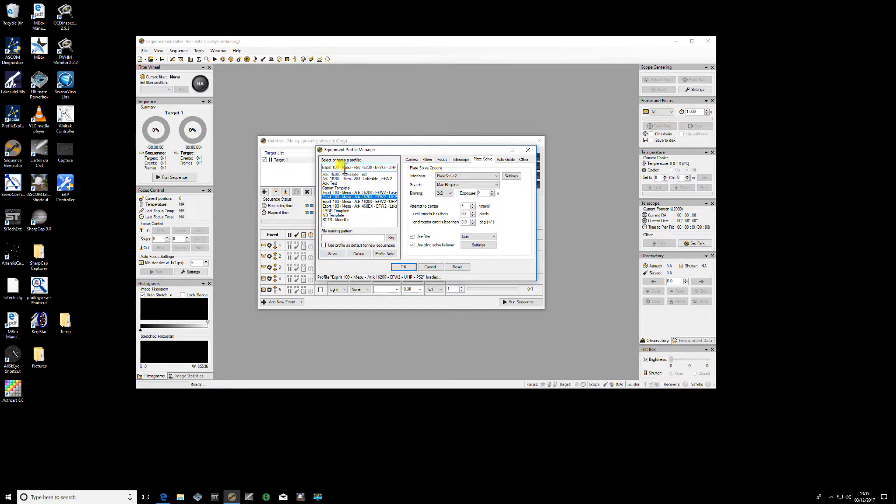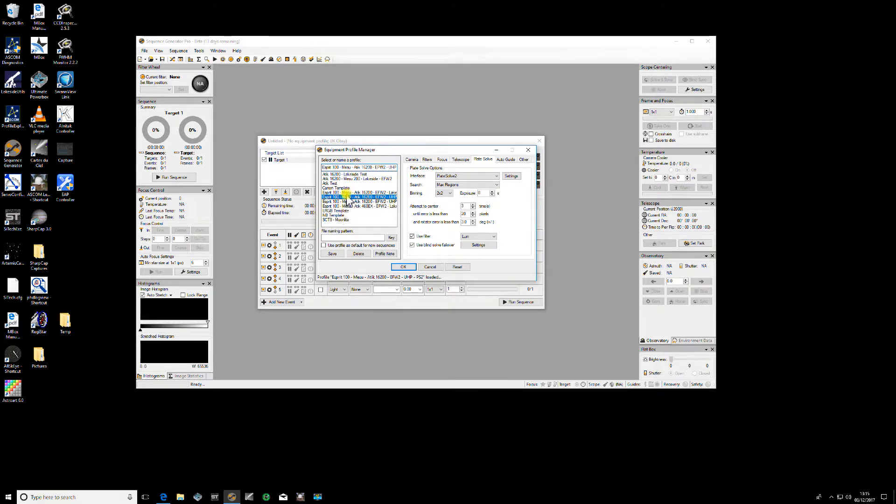So when you've set the Equipment Profile here, you click Save, give it the name and then you can make up multiple profiles for all the different equipment that you've got. So these here are your saved profiles.